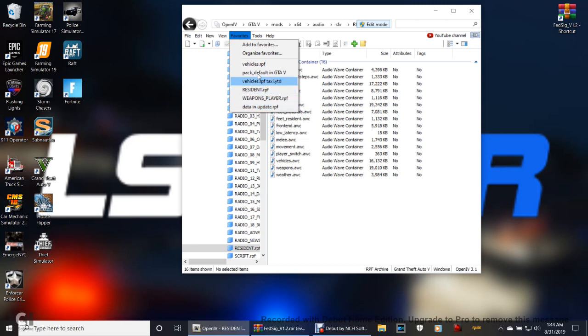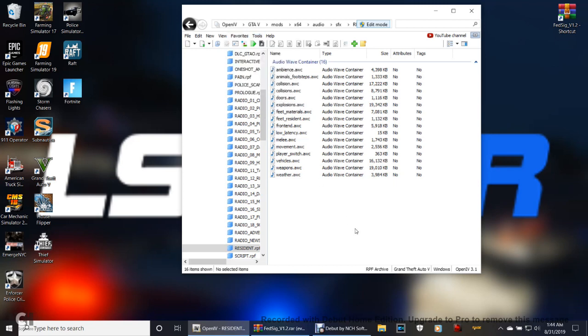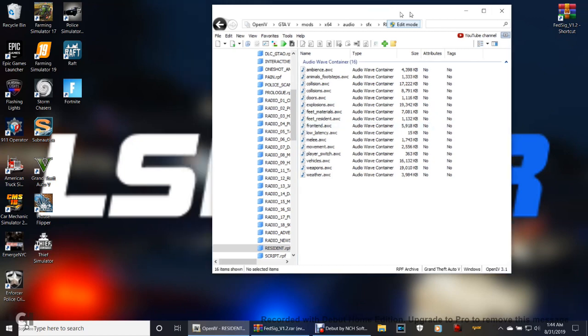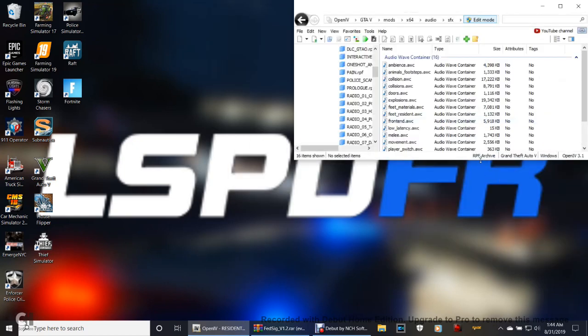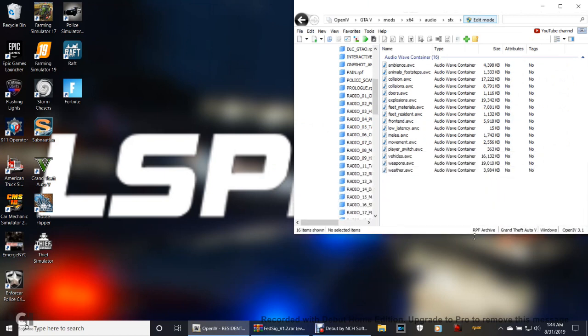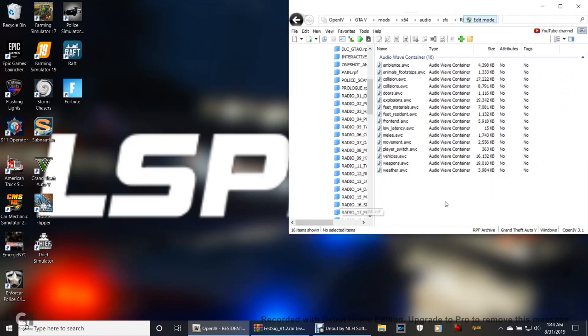If you ever have to come back here for anything, you just go into your favorites and right there it is. See, I have weapons data and update.rpf. This is where my vehicles go. This is where my XML files go and all that good stuff. You got to be prepared.